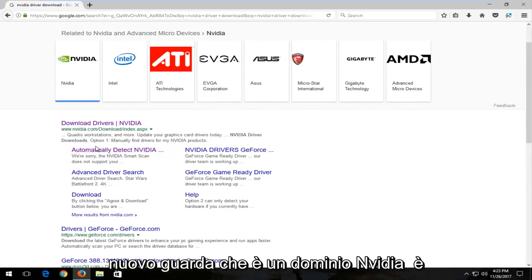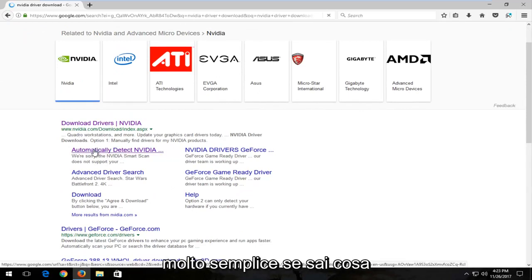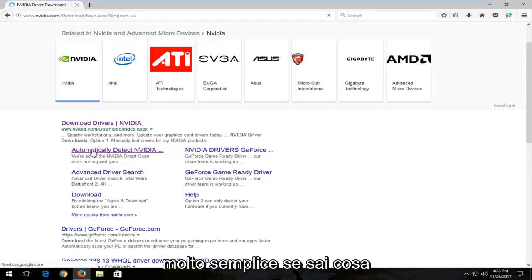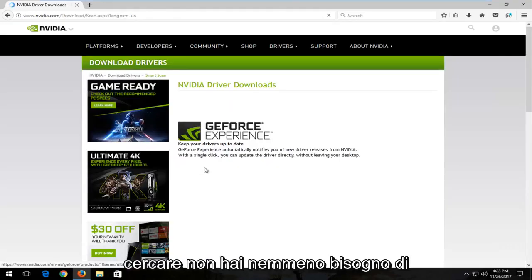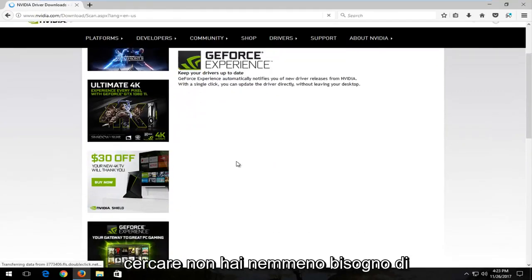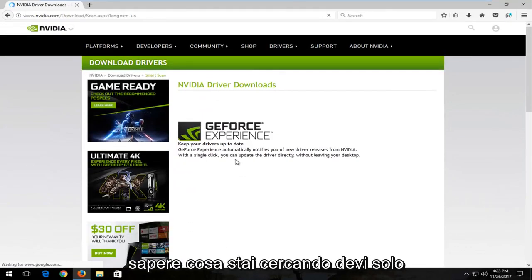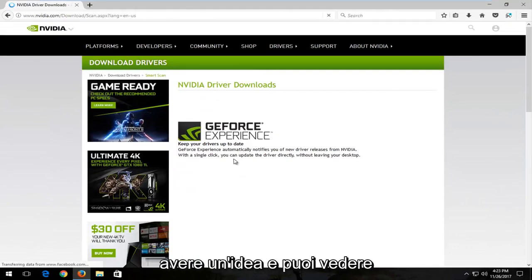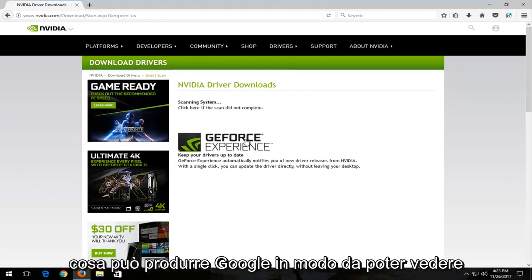And again, look, it's an NVIDIA domain. It's very straightforward. If you know what to look for, you don't even really need to know what you're looking for. You just have to have an idea, and you can see what Google can produce.